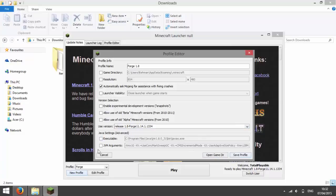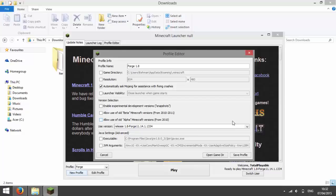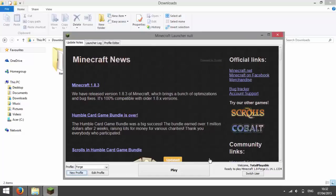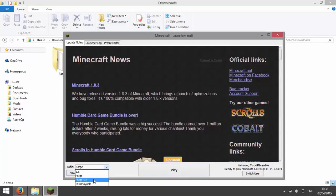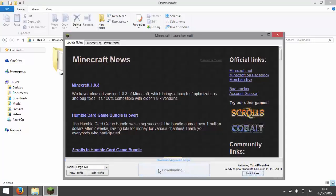And then you can enter any JVM arguments for speeding up your RAM or whatever. I have a tutorial on how to do that and it should be annotated. So press save profile and then select Forge 1.8 or whatever you've called it and then press play.